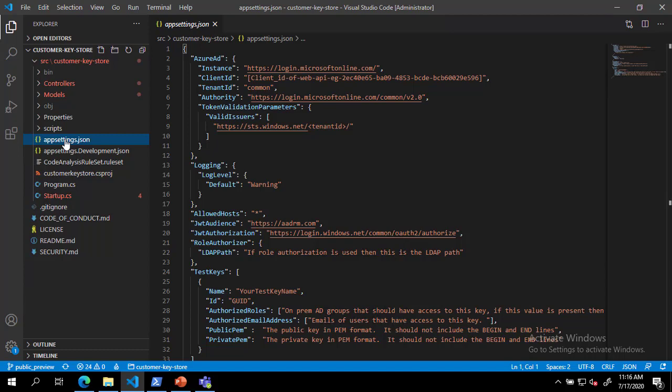DKE supports two types of authentication, email authorization and role authorization, but only one of these methods at a time. Email authorization allows your organization to authorize access to keys based on email addresses only. This is enabled with the authorized email addresses key. Role authorization allows your organization to authorize access to keys based on Active Directory groups and requires that the web service can query LDAP. This is enabled with the authorized roles key.